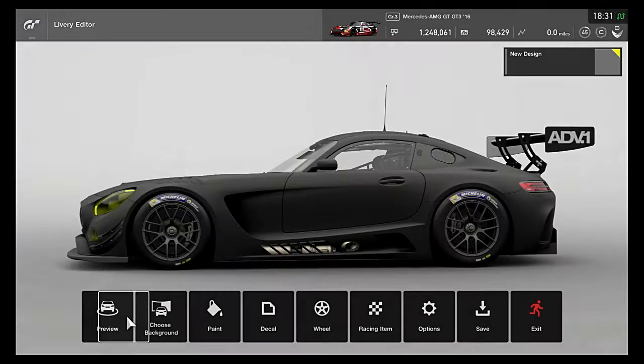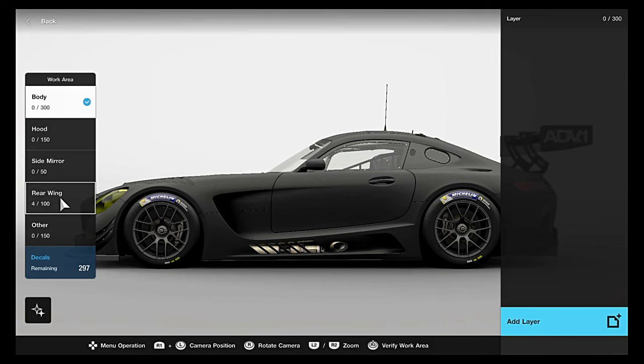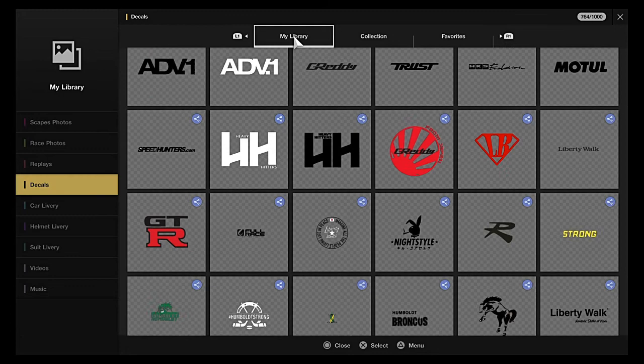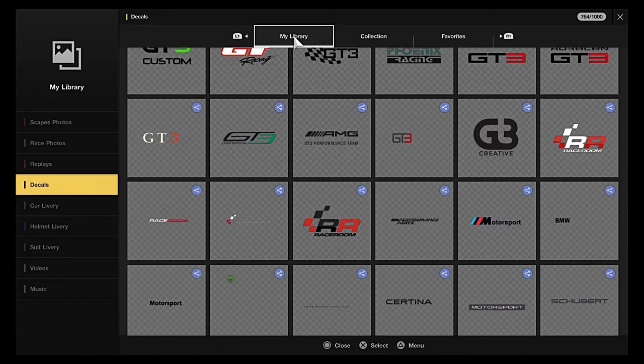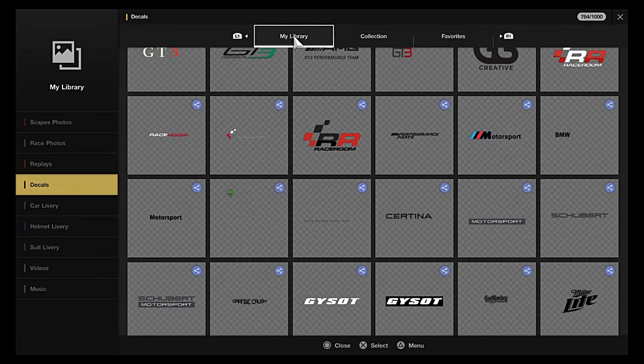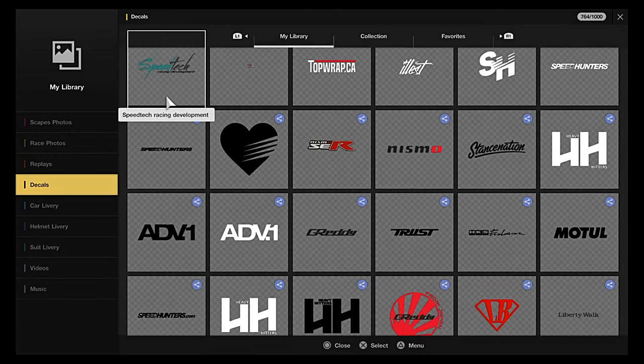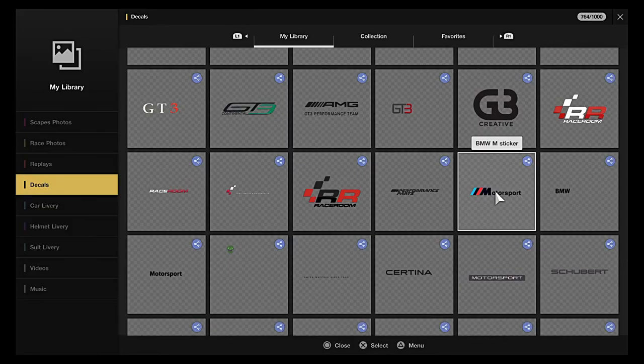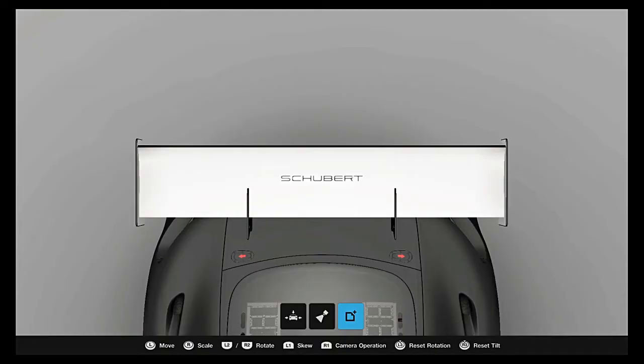So we're going to go to decal again, rear wing, and we can change it or put the same one on in black. Let's change it, let's put, let's put this there.